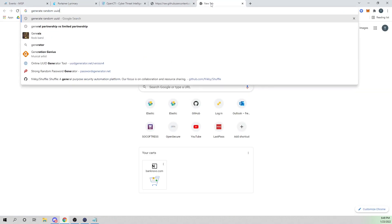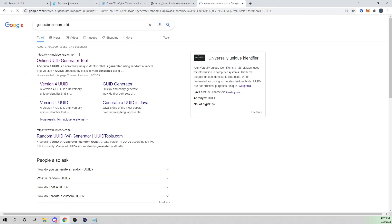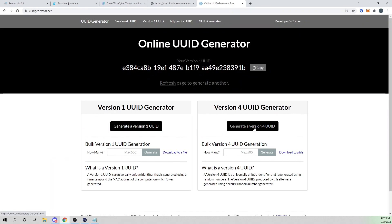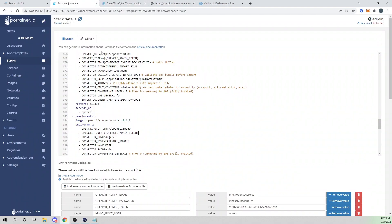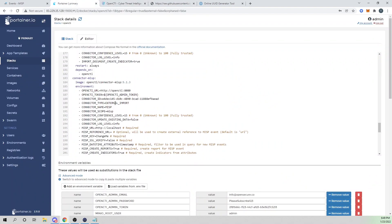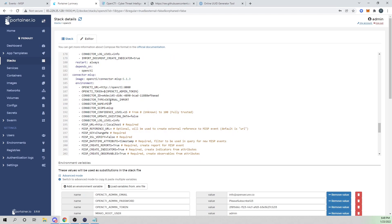We need to generate a UUID again. I'll select generate random UUID, then generate and copy that and head over to my Portainer and paste that in there. That's starting to look good.